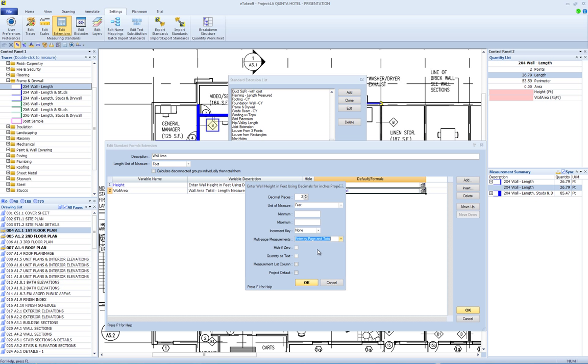Hide if zero. This control is only enabled for formula fields. If this box is checked and the field evaluates to zero, the field will not appear in the drop-down or control panel quantity list. Quantity as text. Most extension fields displayed in the measurement list or quantity worksheet are displayed as numeric values, but there are cases where alphanumeric text is needed. For example, you might want a drop-down list of window types and display the selected type as text in the measurement list.